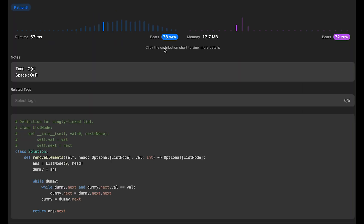The time complexity of this solution is O(n), where n is the number of nodes in the linked list. The code iterates through the linked list once with a single while loop; the inner check only runs when the value of the next node matches the given value, and in the worst case it may visit all nodes. Space complexity is O(1) — only constant extra space is used for the two pointers, answer and dummy. The original linked list is modified in place and no additional data structures are used, resulting in constant space complexity.